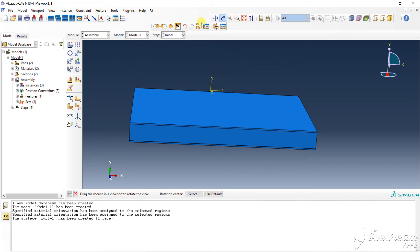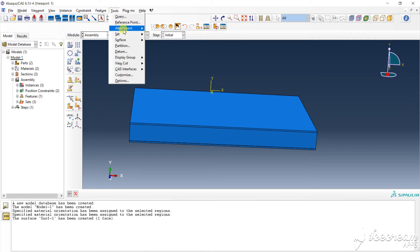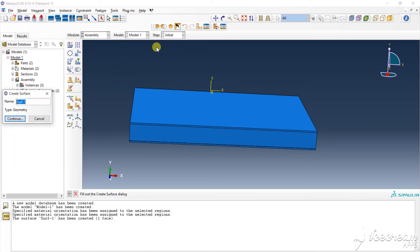So again we create the surface, choose the surface, and create. I have taken a shortcut: top layer bottom surface, continue.